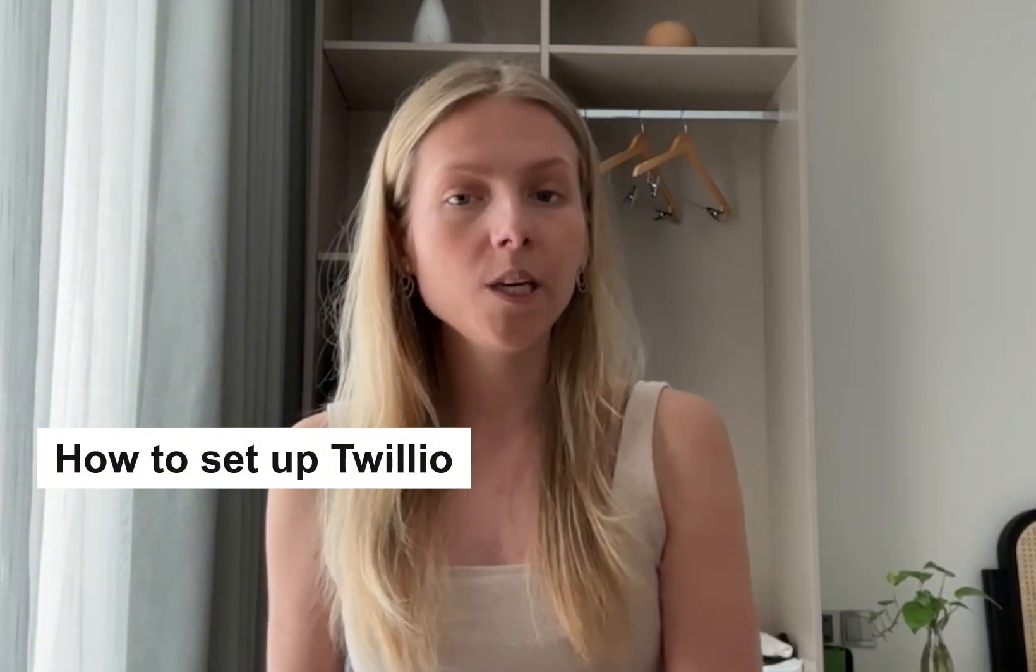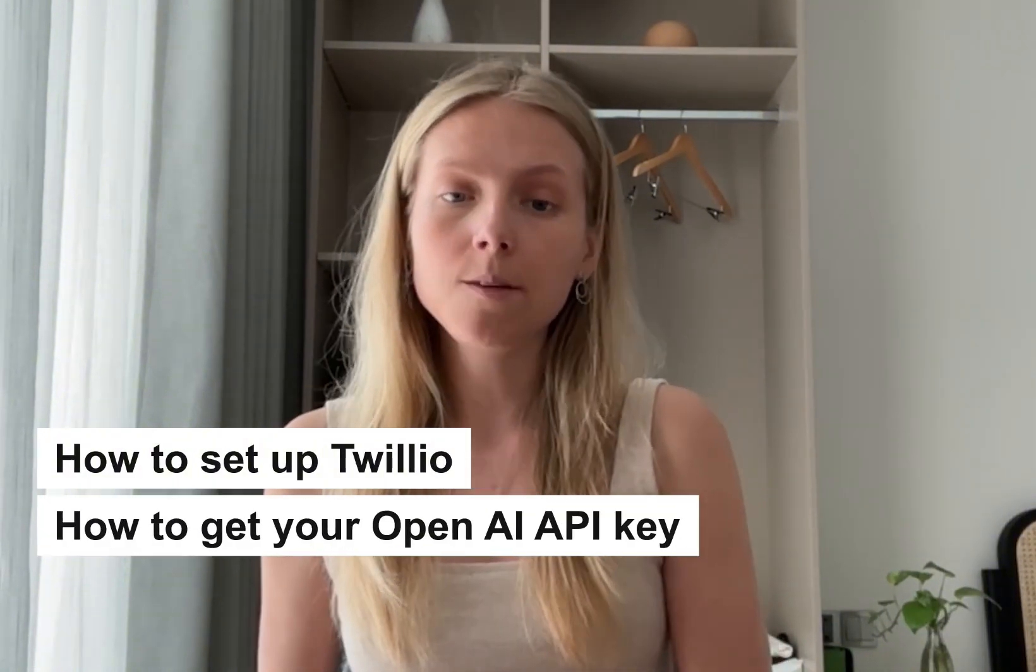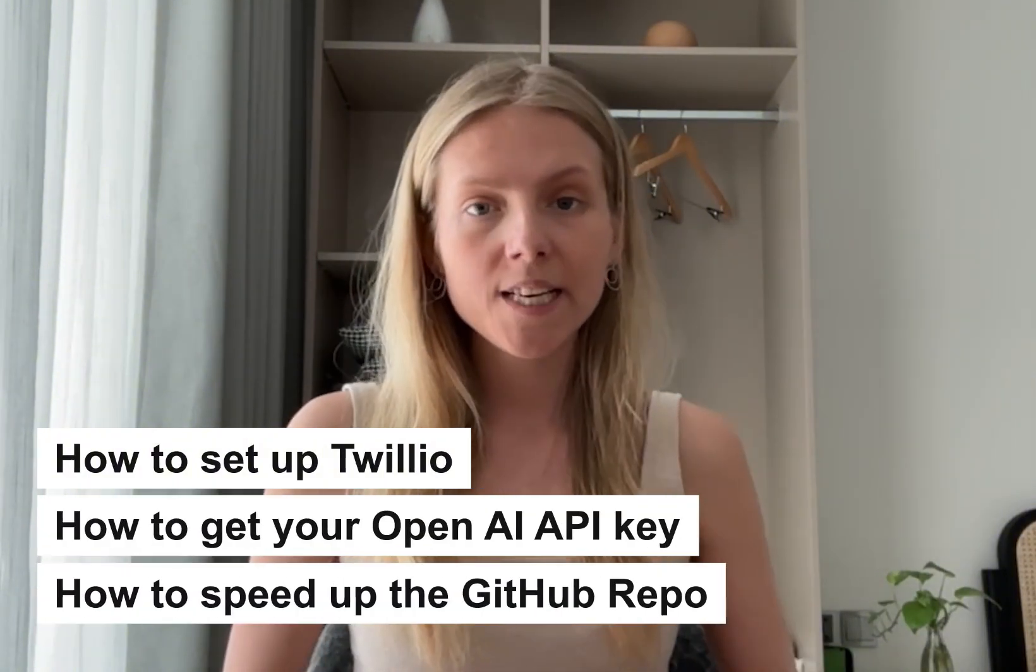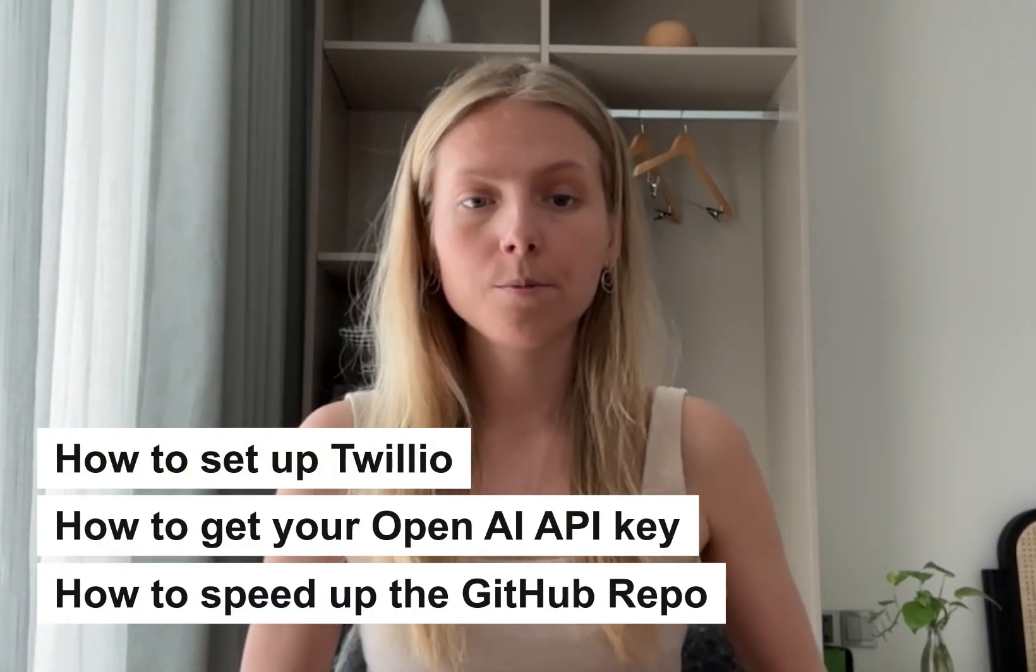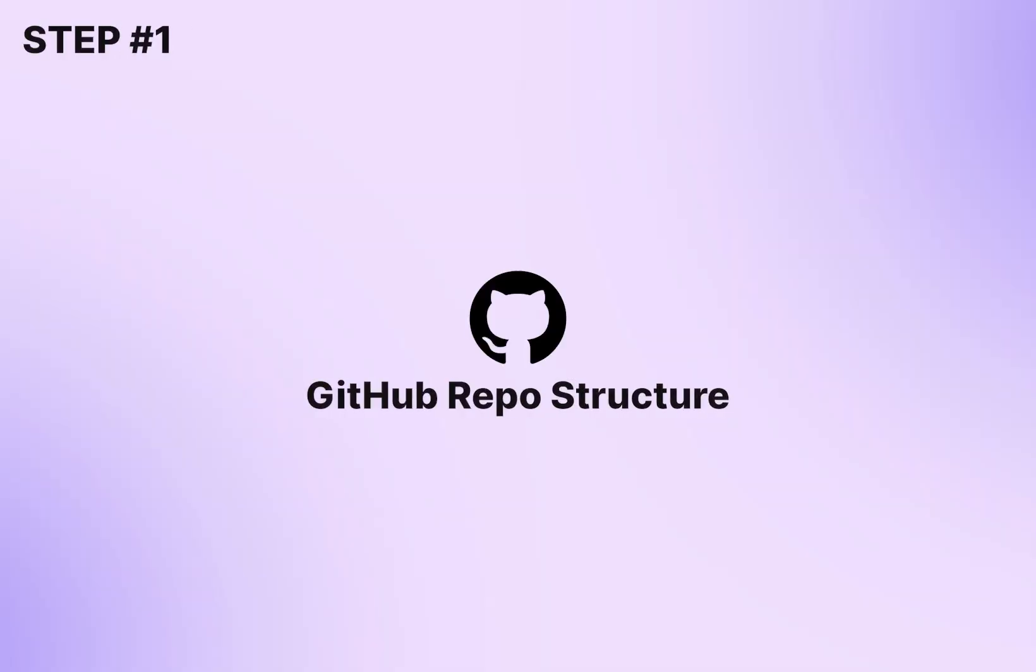I prepared a GitHub repository written fully in Python that we will use to make this process super simple and fast. I'll show you how to properly set up Twilio, how to get your OpenAI API key and how to spin up this GitHub repository so that your WhatsApp AI assistant is up and running. All right, so let's get started.